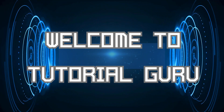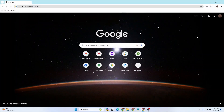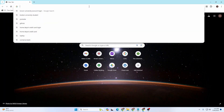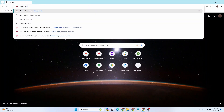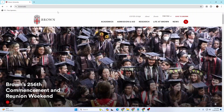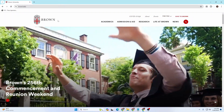Hey guys, welcome to Tutorial Guru. Today we'll be learning how to log in to a Brown University student account. To get started, open up your preferred browser — I've already opened Google Chrome. On the search bar, type in the address brown.edu and hit Enter, and you'll be directed to the home page of Brown University's website.